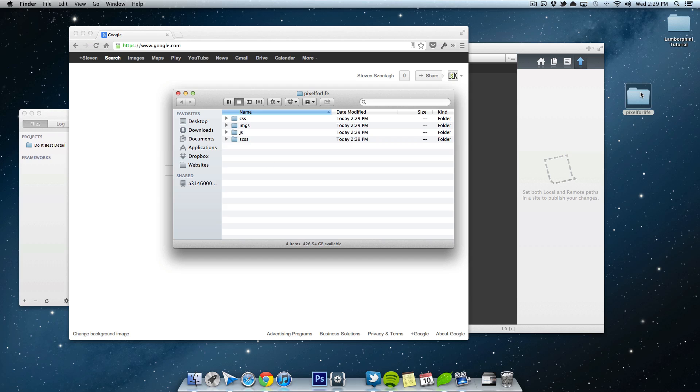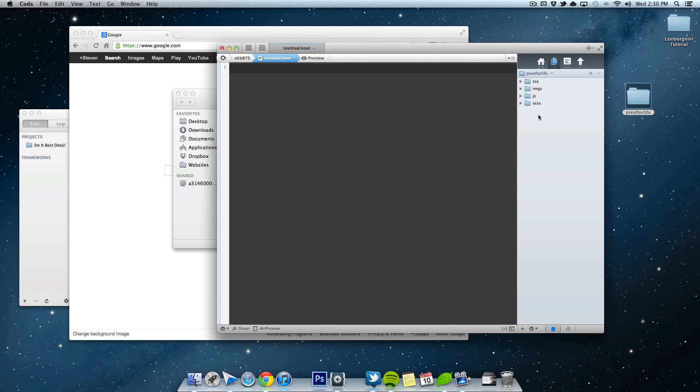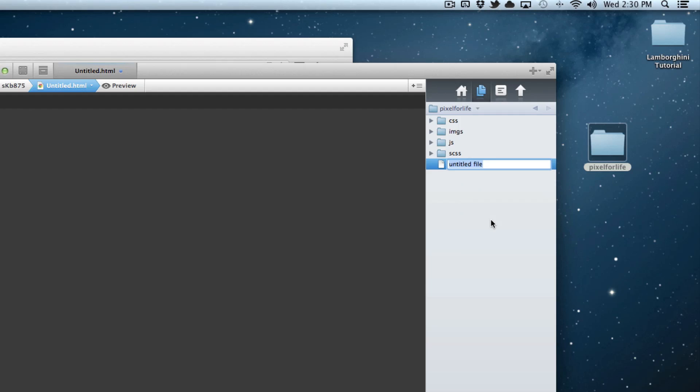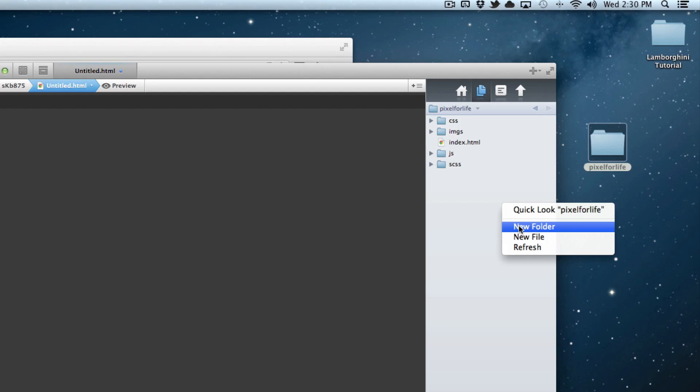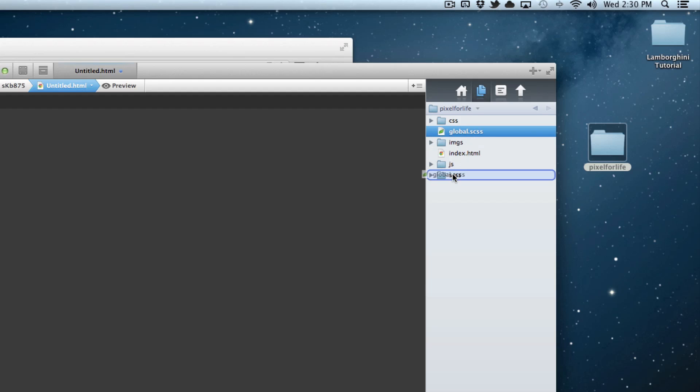So I'm going to go ahead and drag this folder into Coda. And in here, I'm going to create a couple of files. One is going to be the index.html. And then I'm going to create a new file called global.scss. Alright, and then this one I'm going to drag inside of the SCSS folder. So this is kind of the structure of our website.